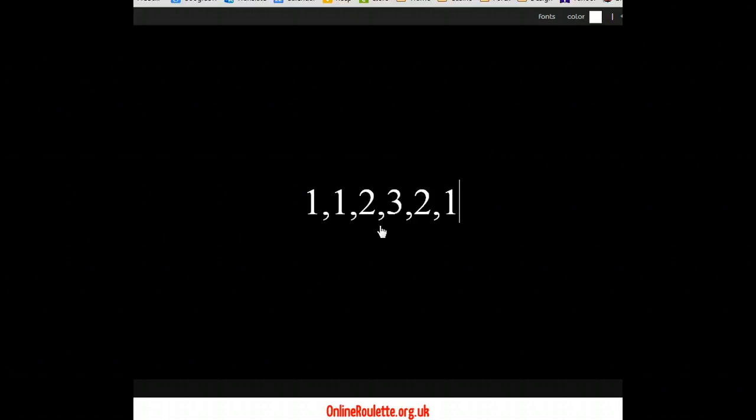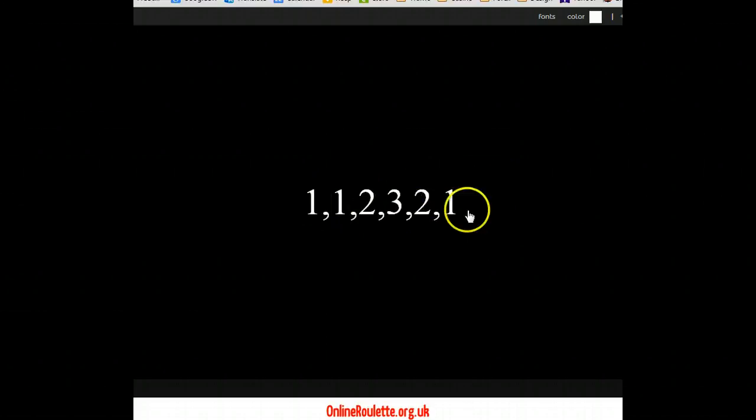So that's two, four, seven, ten we've got there. So now for your first bet, you're going to add the first and the last numbers in the sequence. So one plus one is two. So that's your first bet.